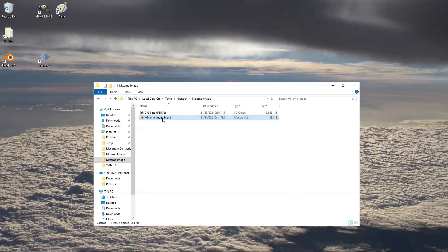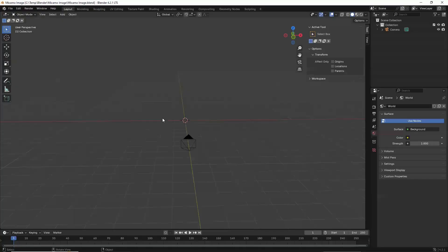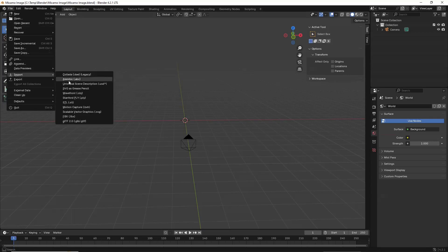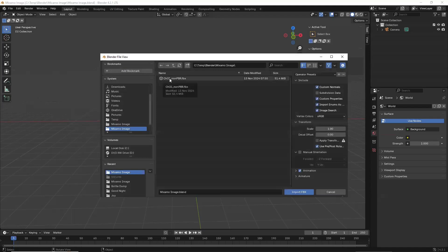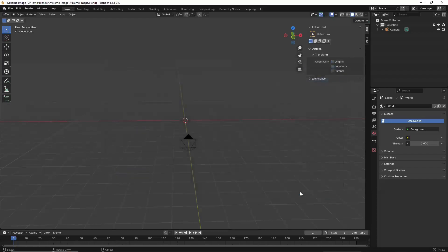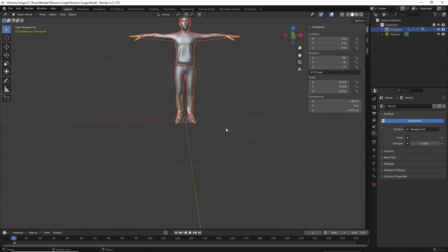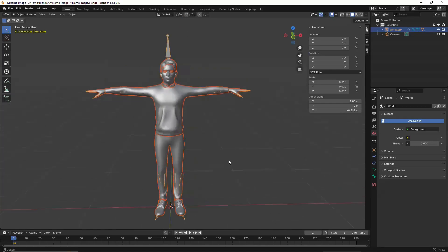Open Blender. From the menu, select File, Import. Load the FBX file, which is what was exported from Mixamo. It displays the Mixamo character shown in a T-shaped REST pose, because from Mixamo I just exported the character, not the animation.